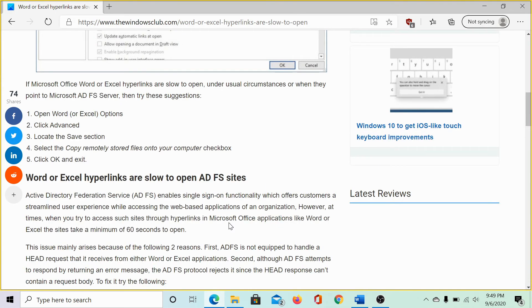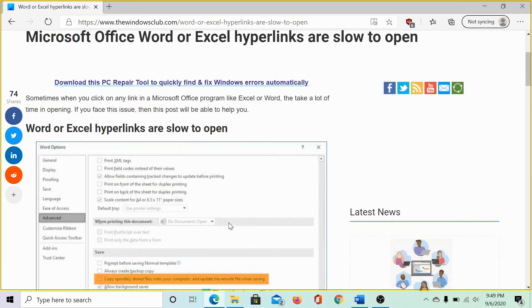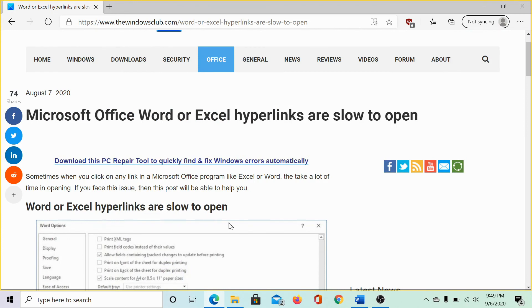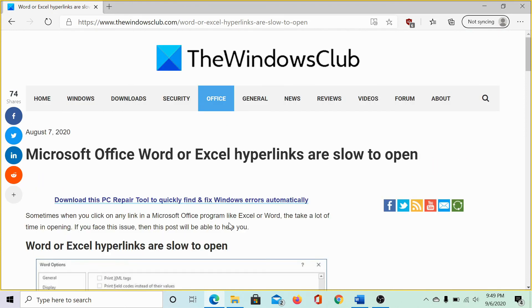Another case for enterprise users using Active Directory Federation Services has been mentioned in this article on the Windows Club. We would be sharing the link in the description. However, try the secondary procedure only with the permission of your IT department.